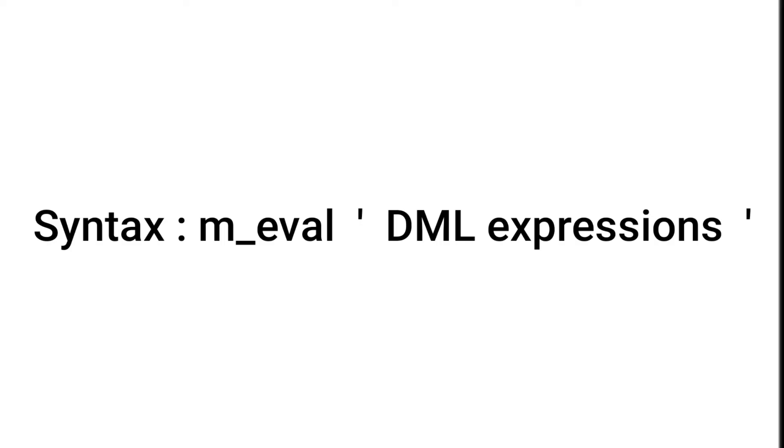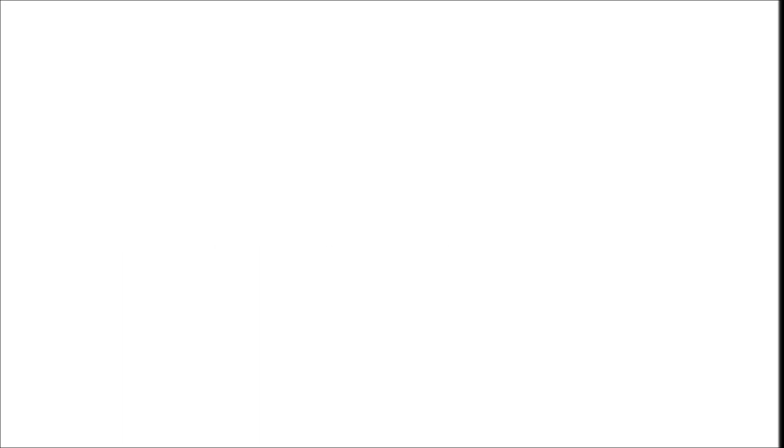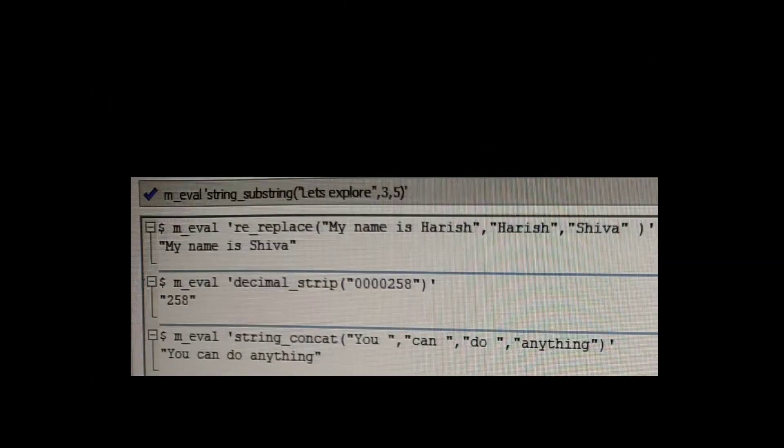So this is the syntax of m_eval command. Now let's go and see how we can use this m_eval command in some DML functions. So let's talk about this first example.